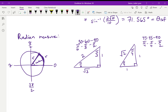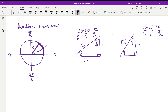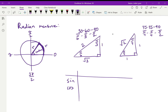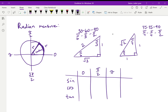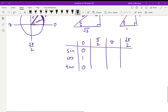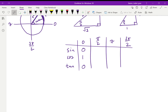We also want to know sine, cosine, and tangent at the quadrant angles: zero, pi over two, pi, and three pi over two. For example, at zero, sine is zero because there's no y component; cosine is one because x equals r; and tan is zero. I'll leave the rest for you to fill in using a reference sheet or by working it out yourself.